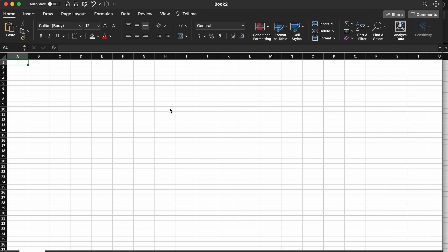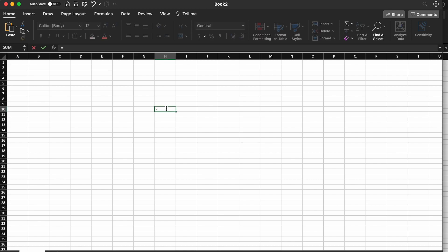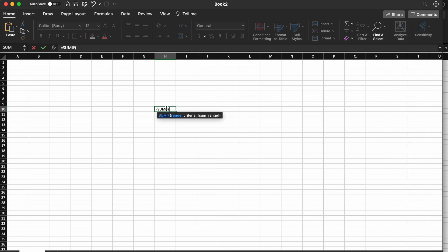The SUMIF function is used to sum, add together, something if a condition is met, which should make sense given the name SUMIF. So how do we use this function? If we just type into any cell here, equals SUMIF, and then an open parenthesis, we can see exactly what Excel wants from us to satisfy this function.